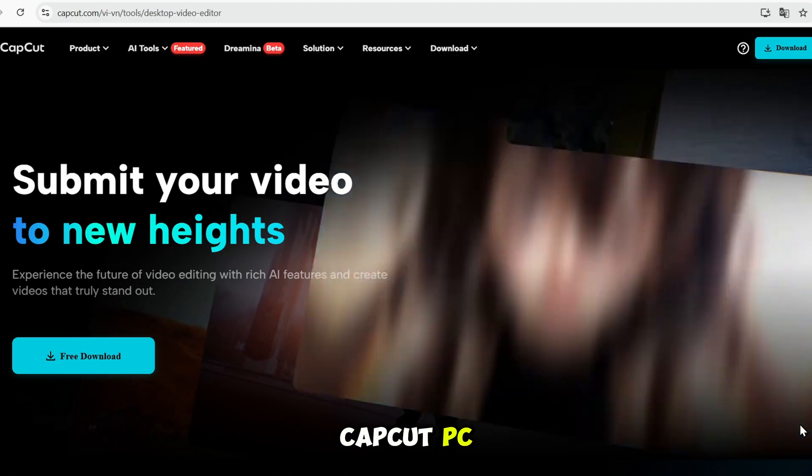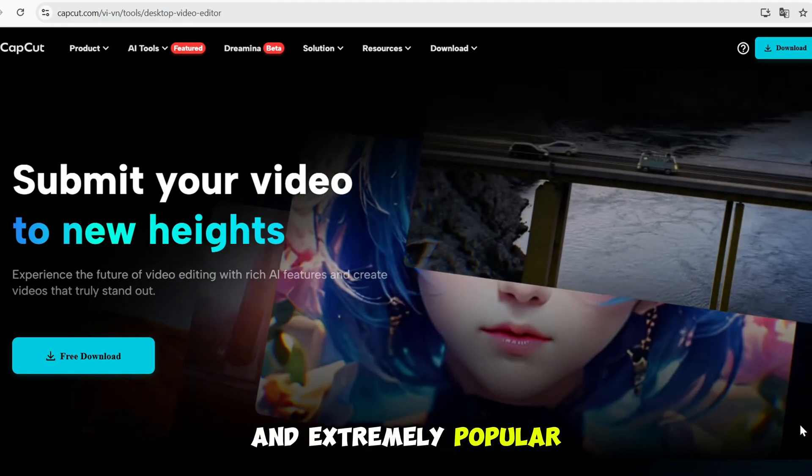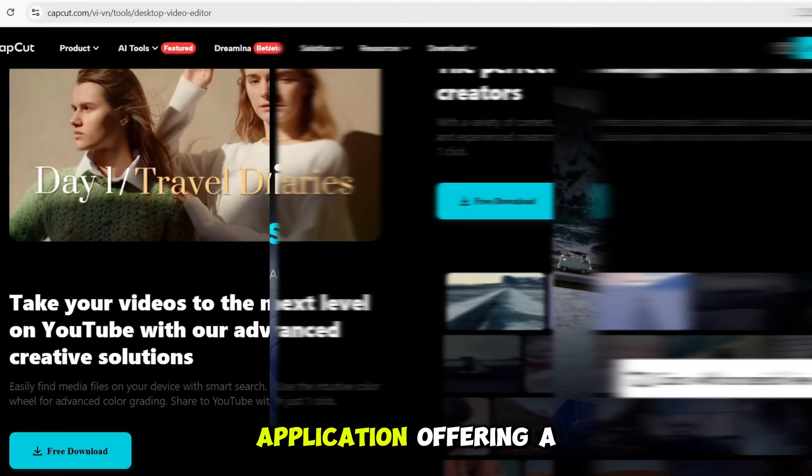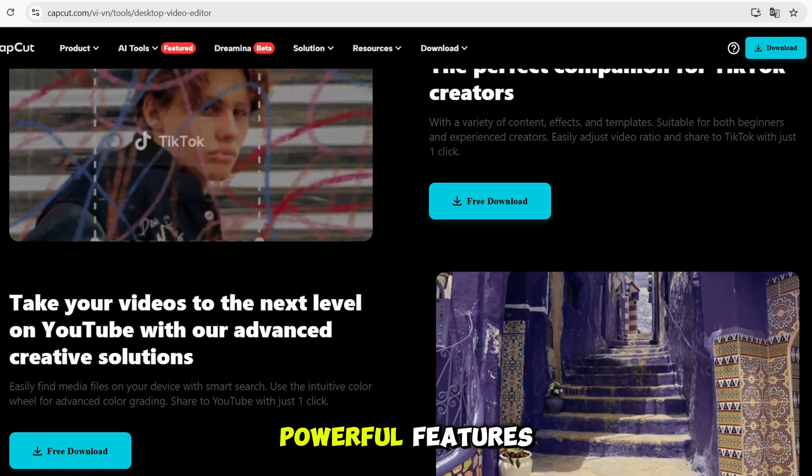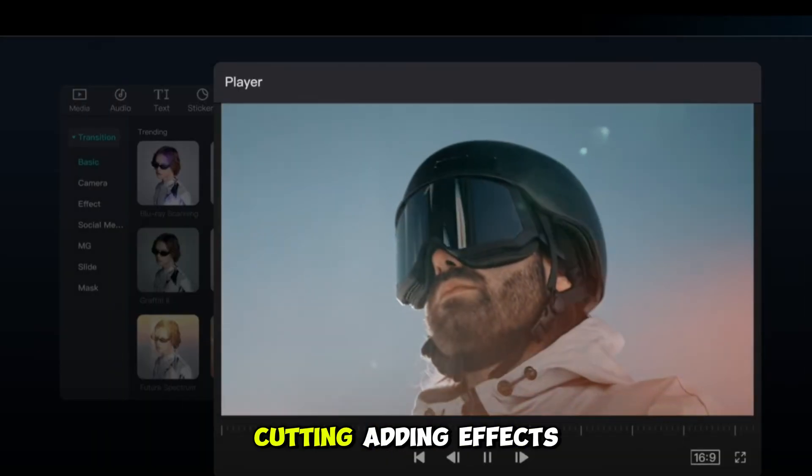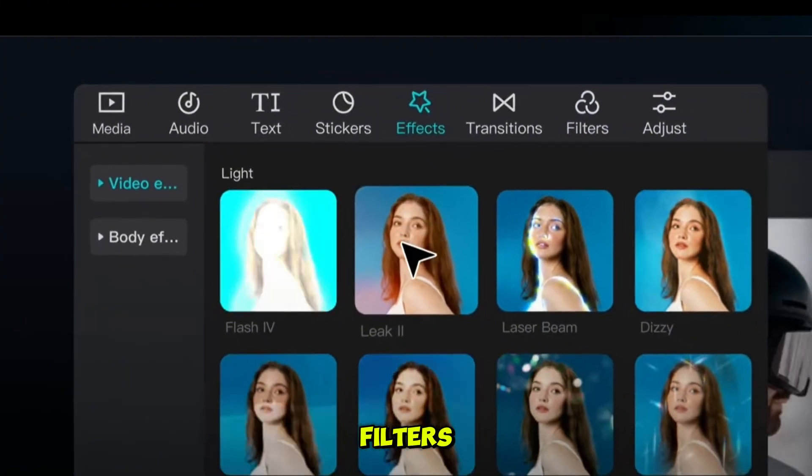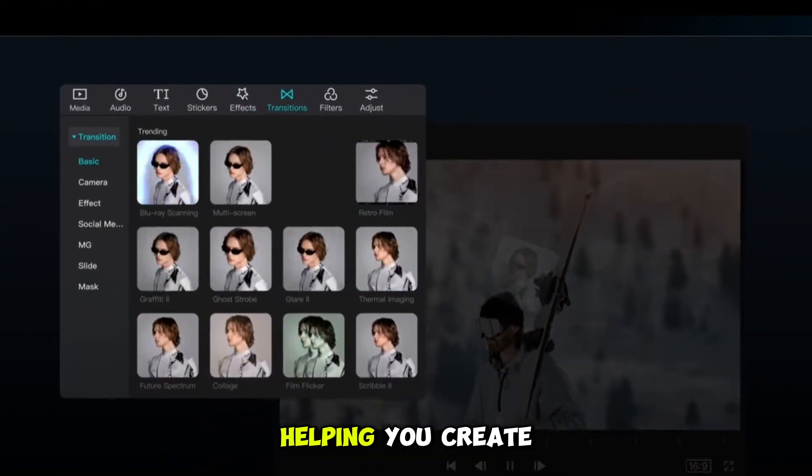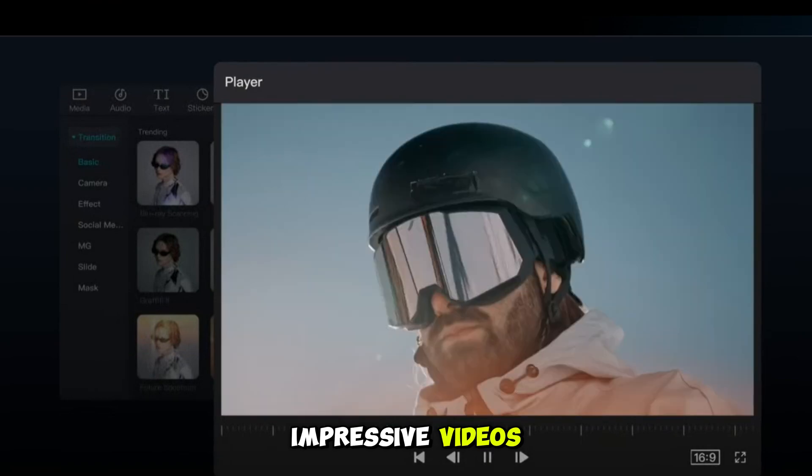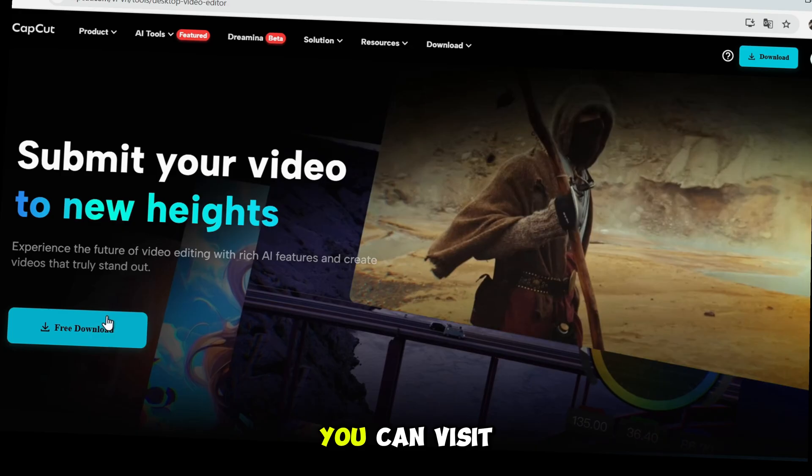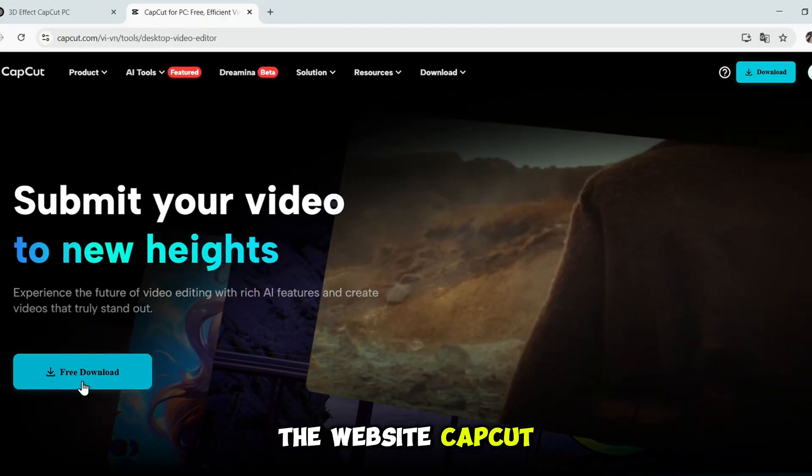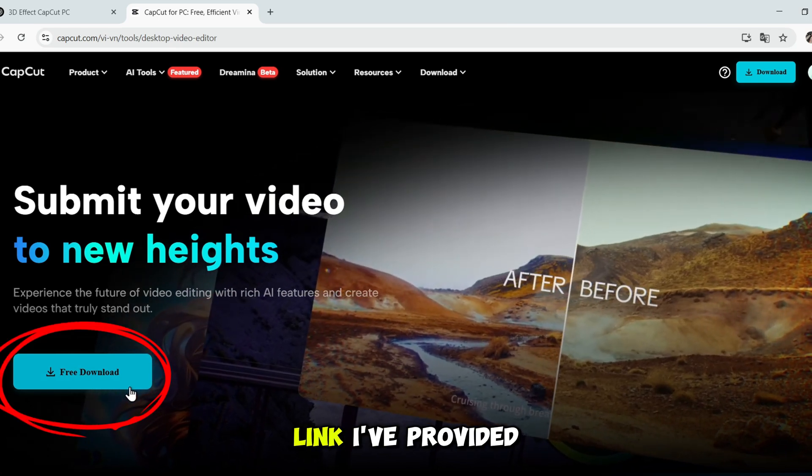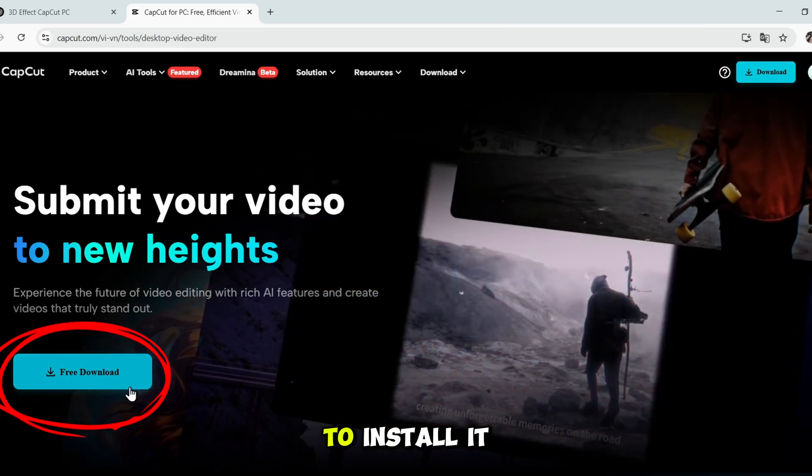CapCut PC is a free and extremely popular video editing application, offering a wide range of powerful features such as video cutting, adding effects, filters, music, and speed adjustments, helping you create impressive videos. If you don't have CapCut yet, you can visit the website capcut.com or click the link I've provided in the comment section to install it.